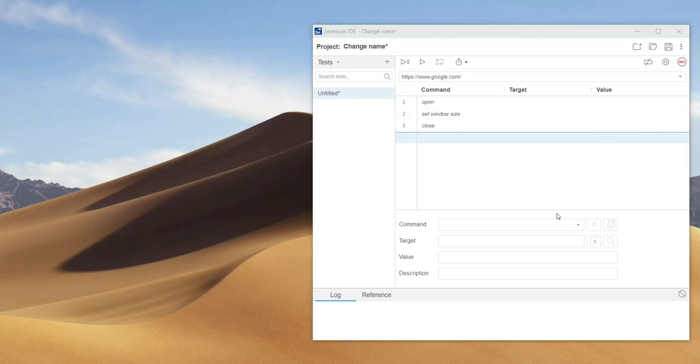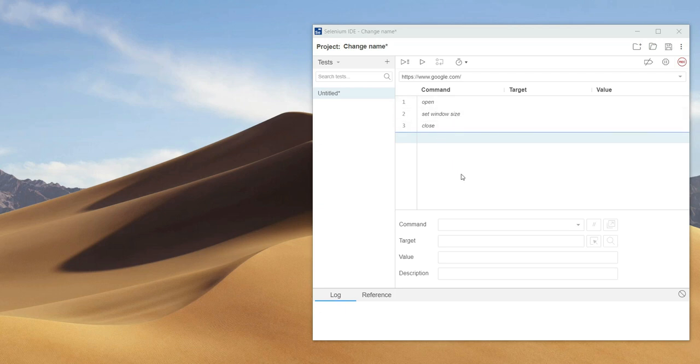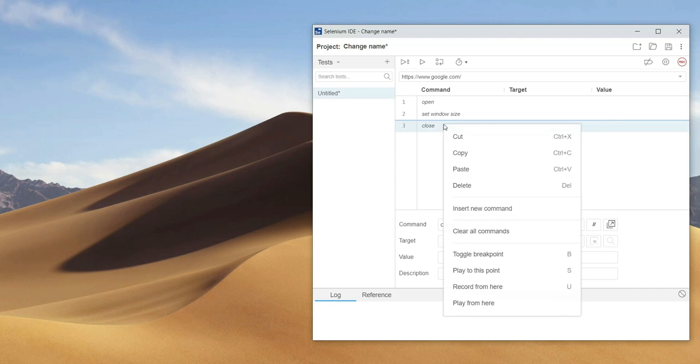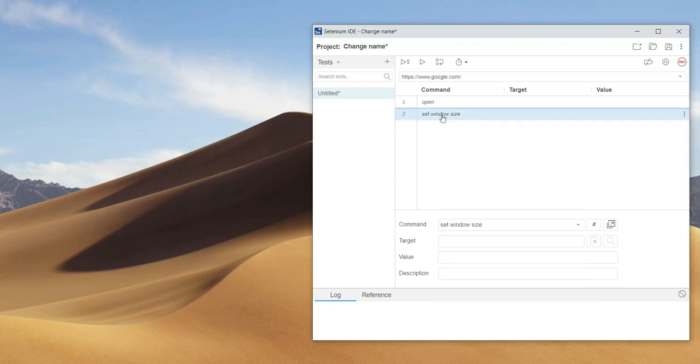The next important thing is an editor. All recorded steps will be displayed here. You can modify them or add new ones.